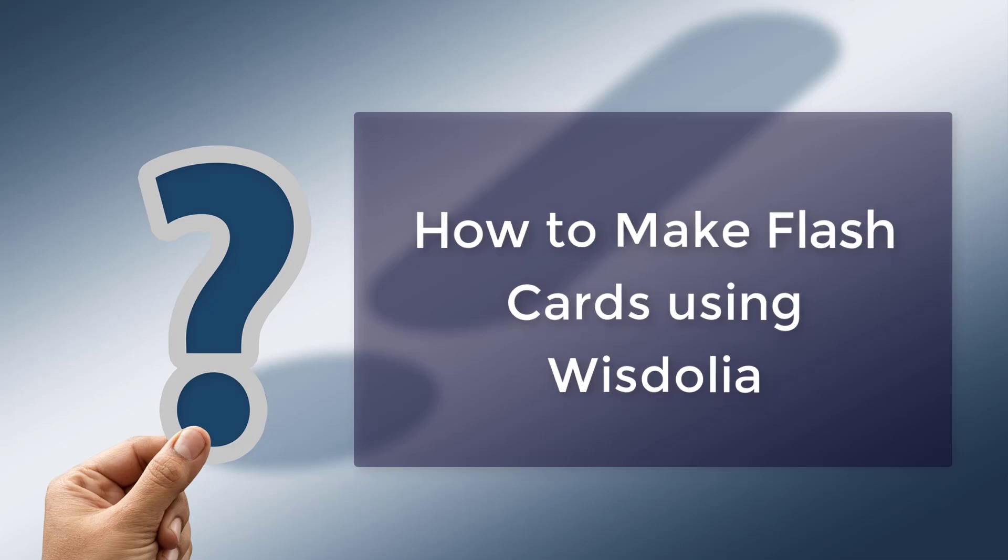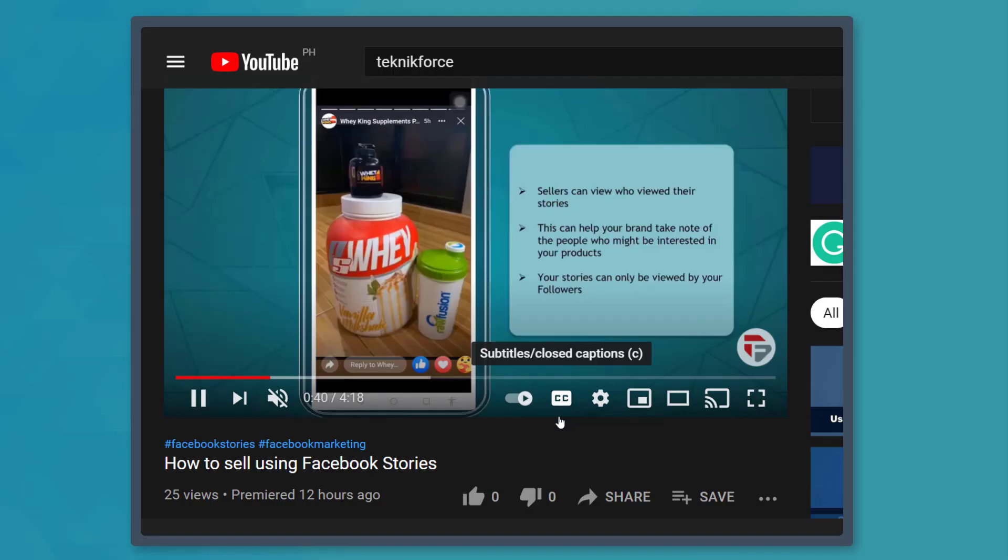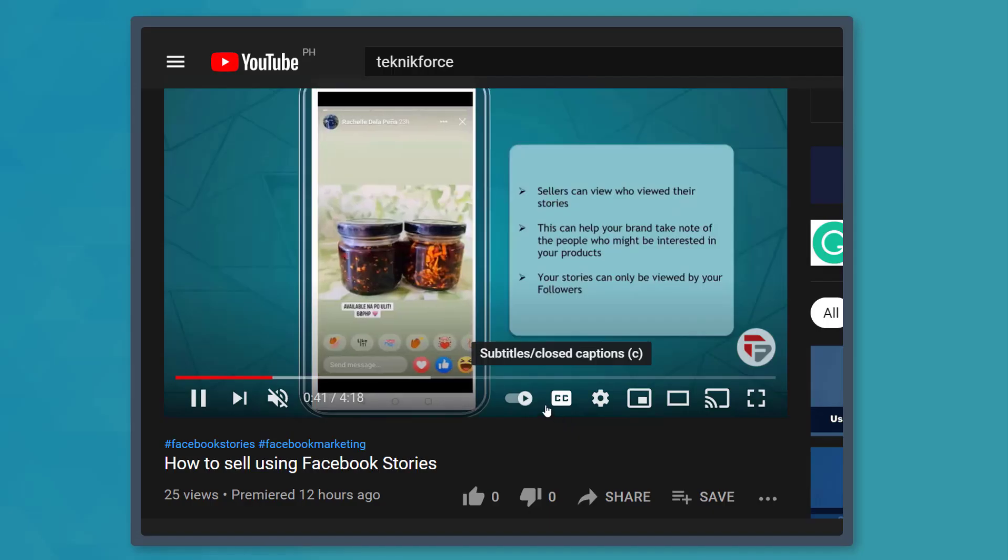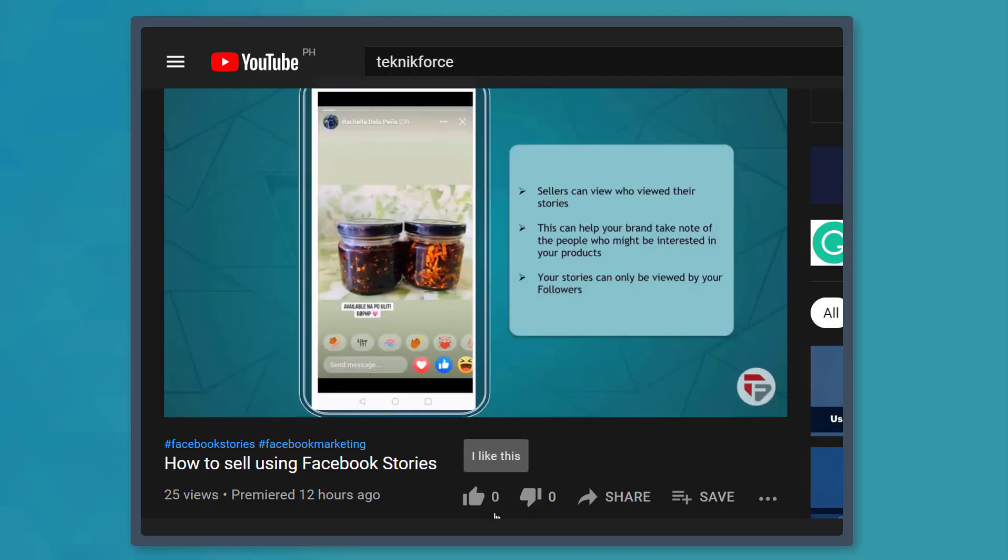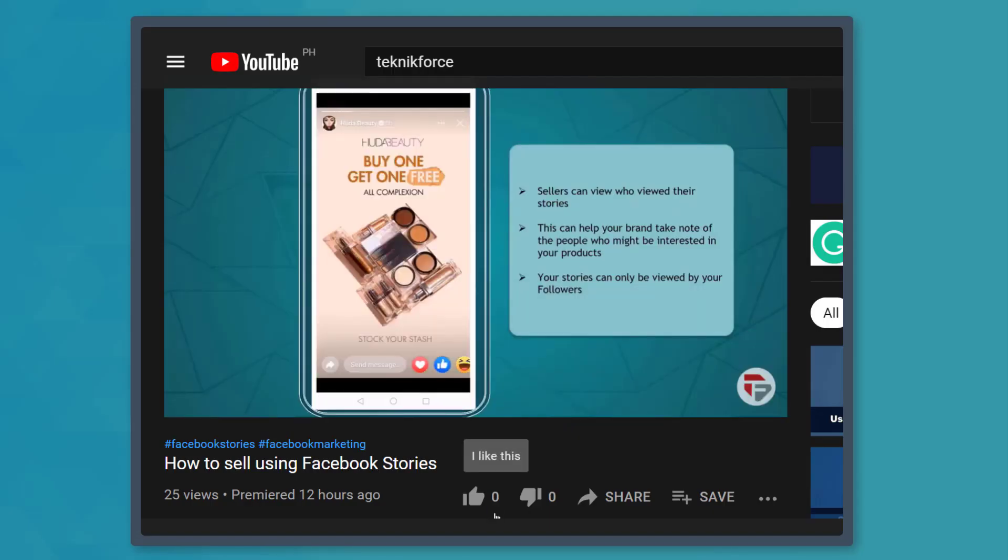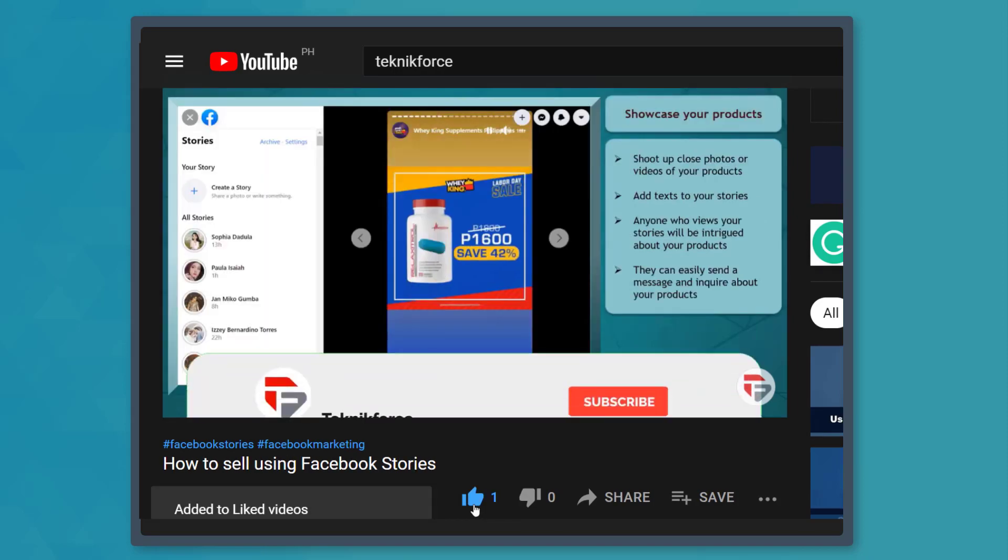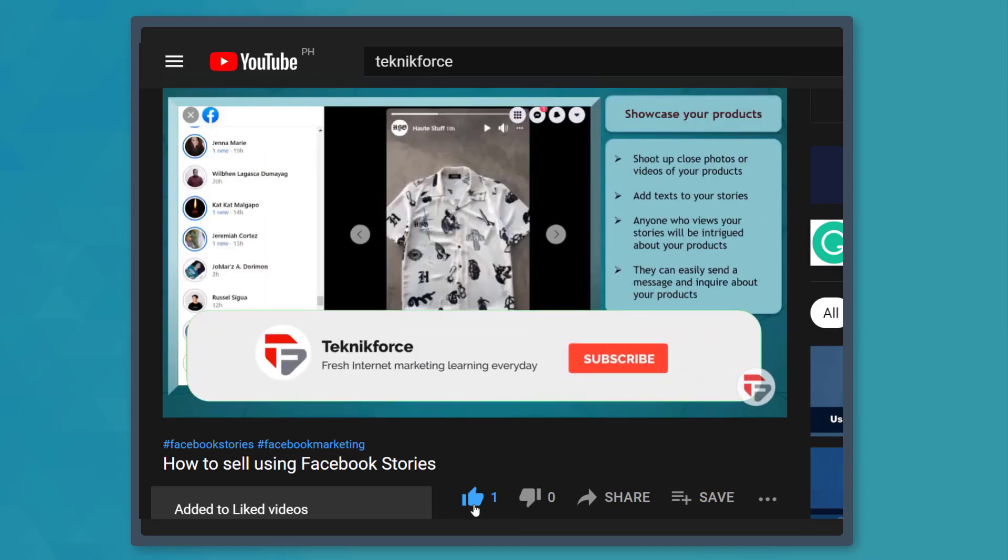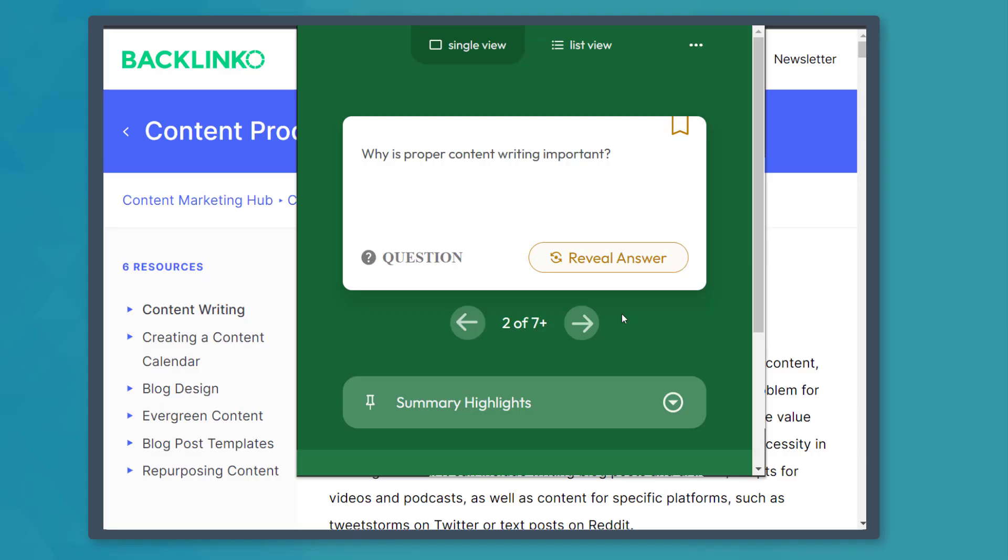Hello guys! In this video, we're going to talk about how to make flashcards using WisDolia. But before we begin, please hit that like button to show us your support and help our videos reach more people. Now let's get started.